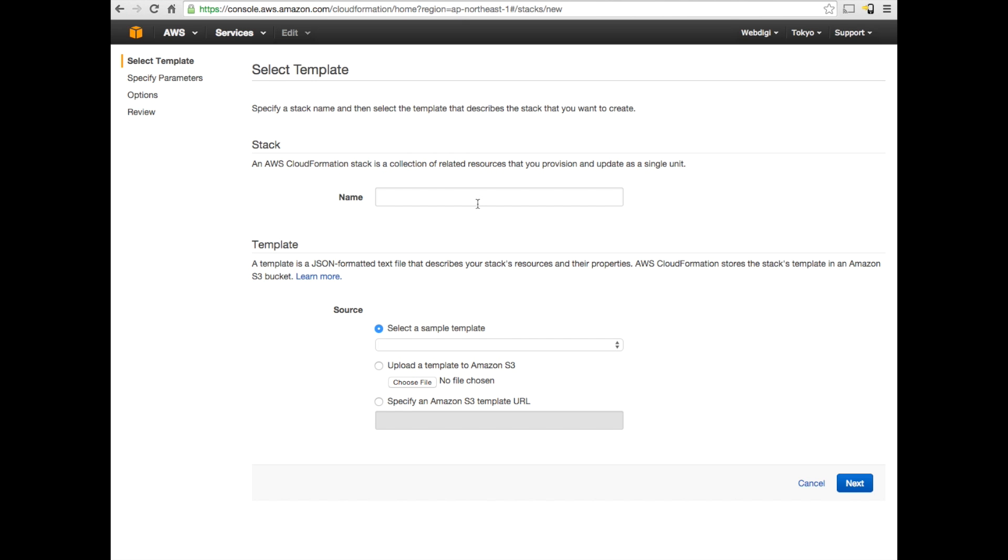The next step is to click on Create Stack. Here, you'll be asked a few questions about what you need to set up. You can just put in a name, say, MyVPN. You can have whatever name you like. The name is just a reference for you. The next step is to specify a template URL.